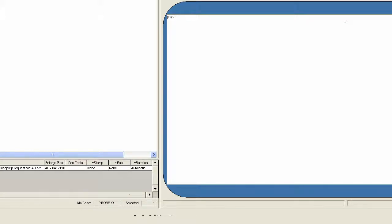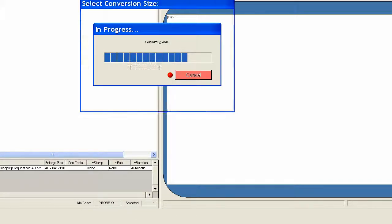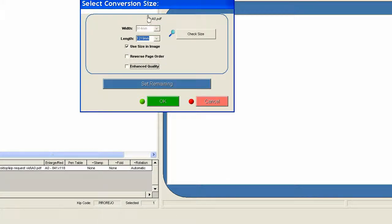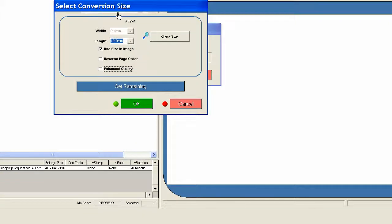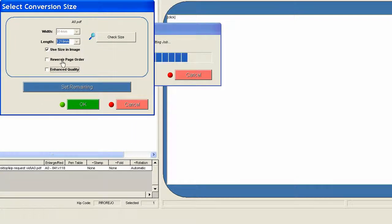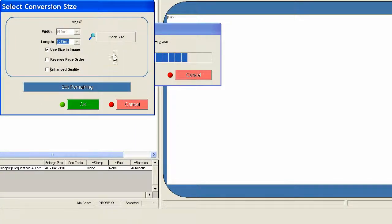And you go submit job. Or submit print job. Use size in image. That's fine. We don't need to check size. And you just click OK. And that will send it to the machine.